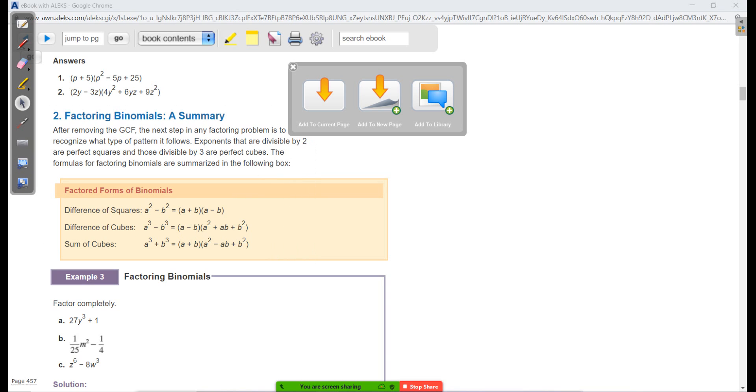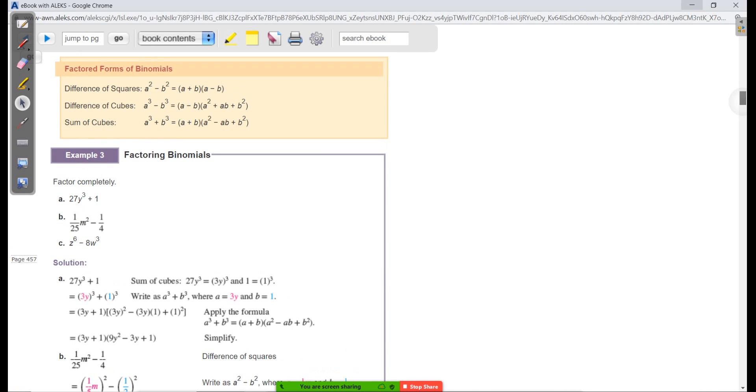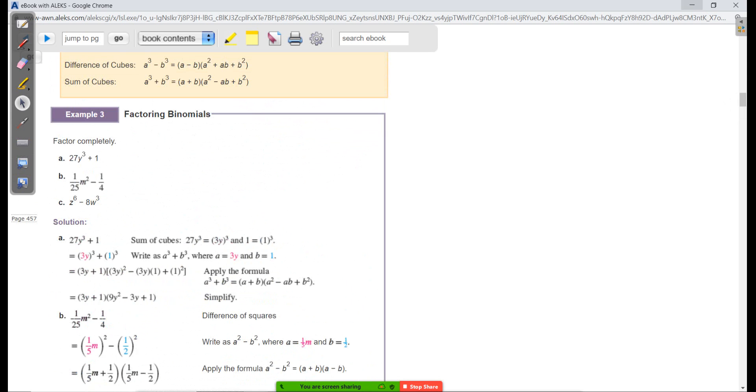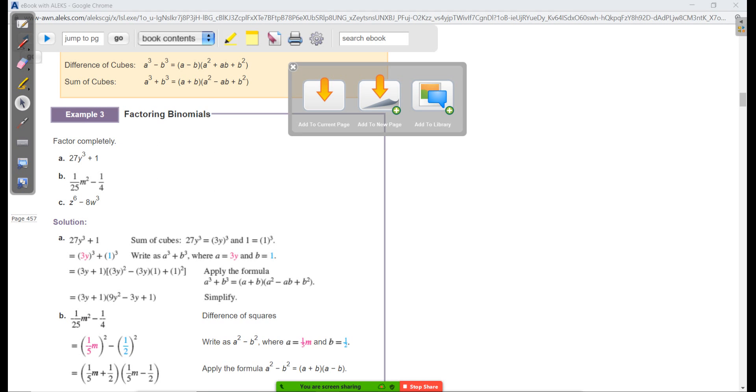This is a nice summary of the equations we have for factoring so far. The difference of squares, we talked about last week. Difference of cubes, sum of cubes — we're talking about today. Let's go back to these ideas and look at some binomials. We don't know if these are sums or differences of squares or cubes.